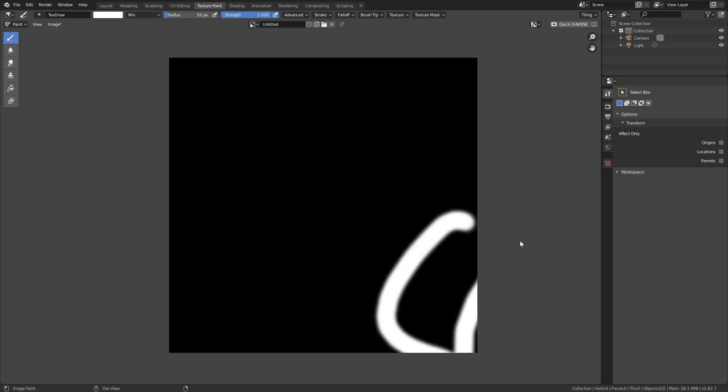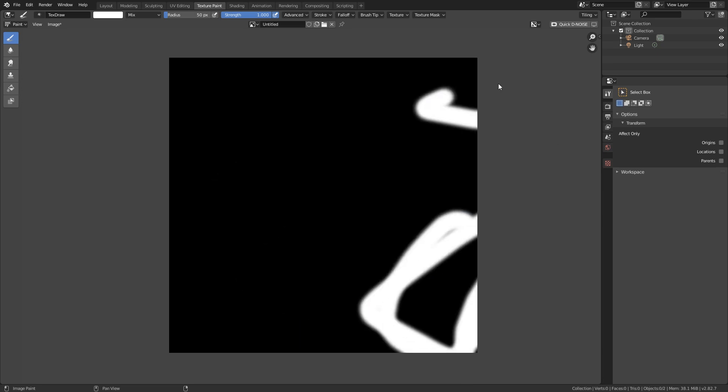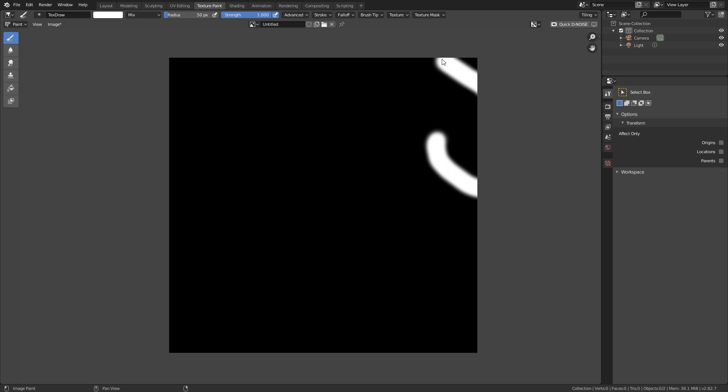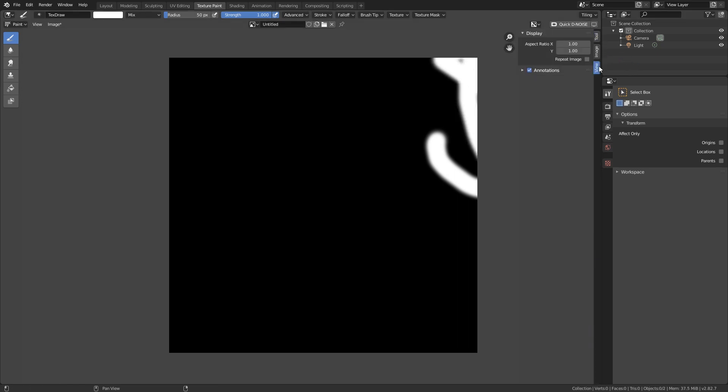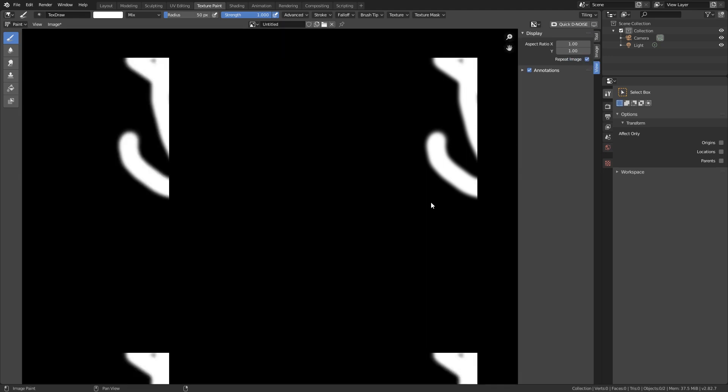But we cannot really see if it's tileable or anything like that. So what we're going to do, we're going to go here, click on that, and go to view, and make sure we repeat the image.